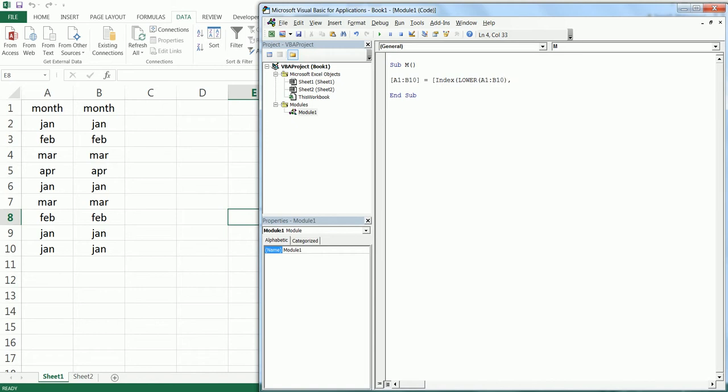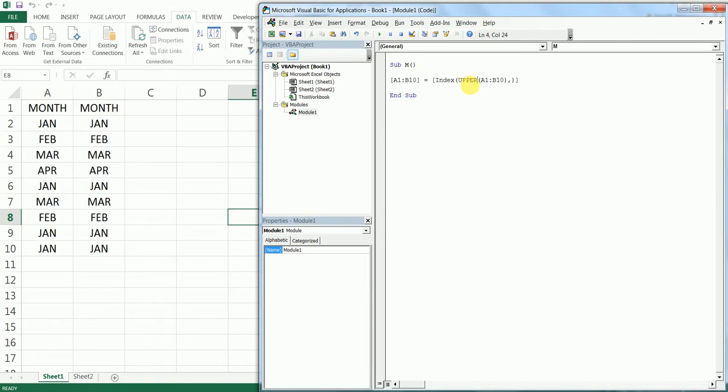Close the bracket again and close the square bracket. Now if you press the F5 button—sorry, these are already in lowercase—so I'm going to change this to Upper, and I'm going to press the F5 button. As you can see, everything has been changed to uppercase here.